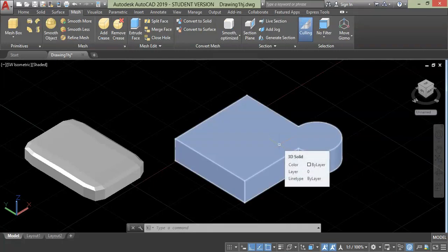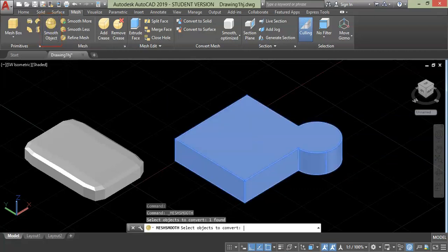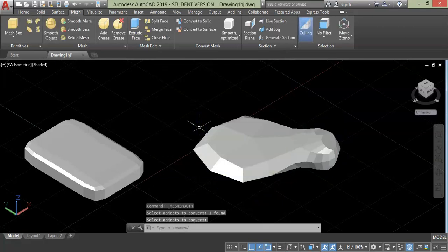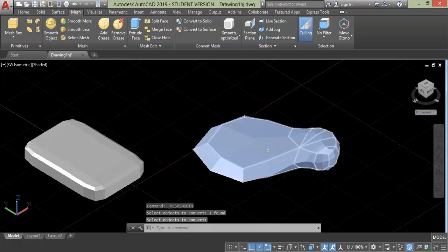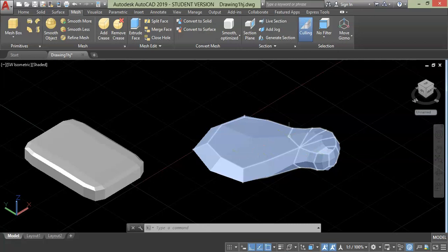Before applying mesh modification tools we need to convert these objects into mesh. For that, select the smooth tool and choose the object, then press enter. A warning message will pop up prompting you to specify whether you want to convert this object into mesh or not. Obviously we want to convert it into mesh — click on it. Now we have a completely meshed object.